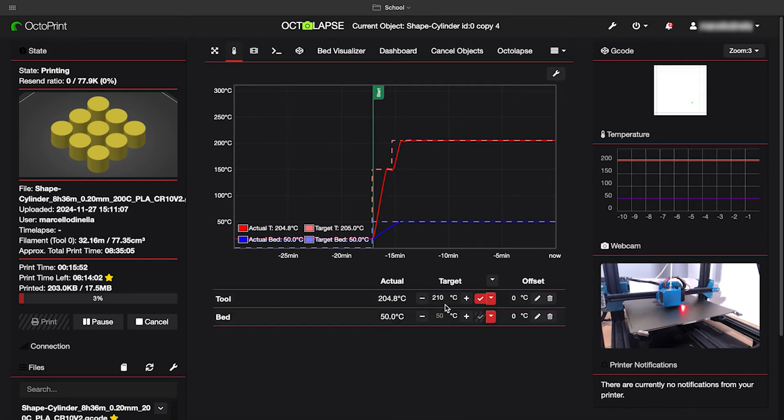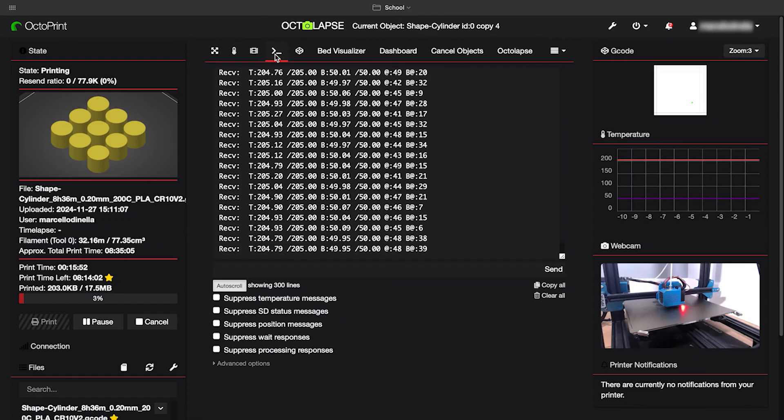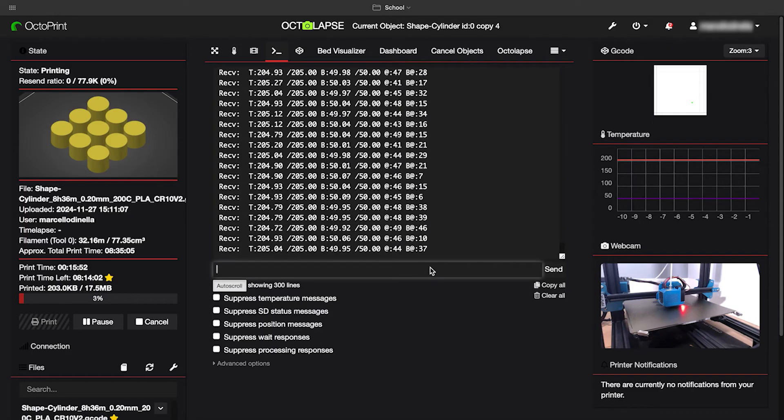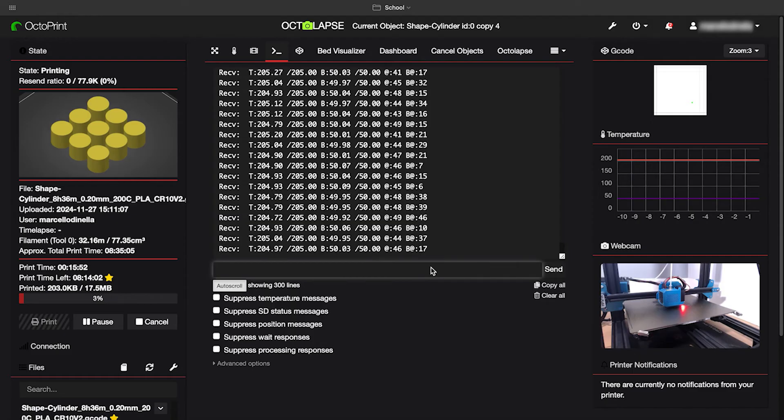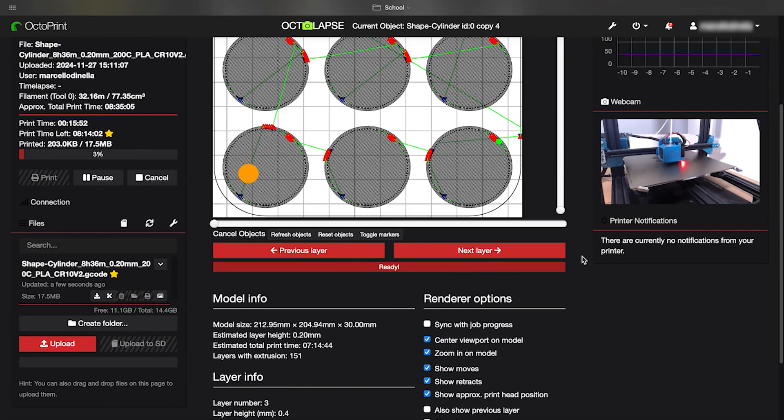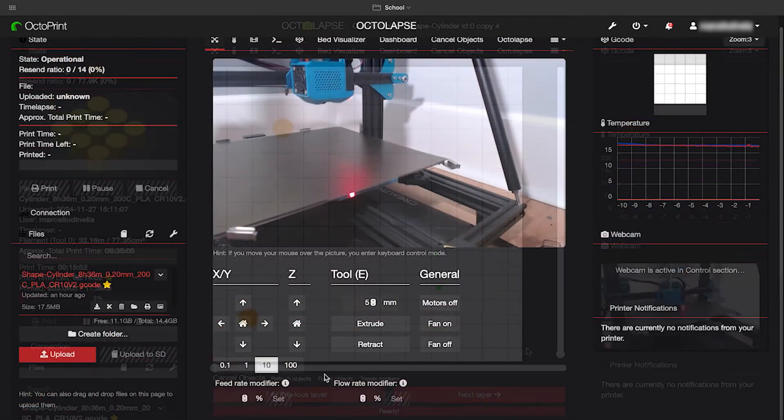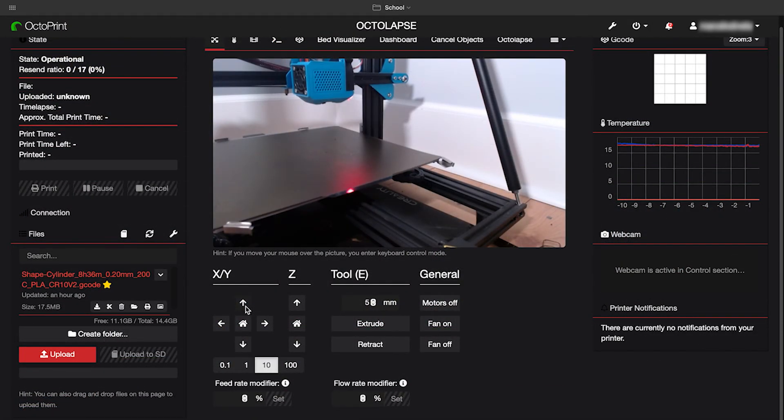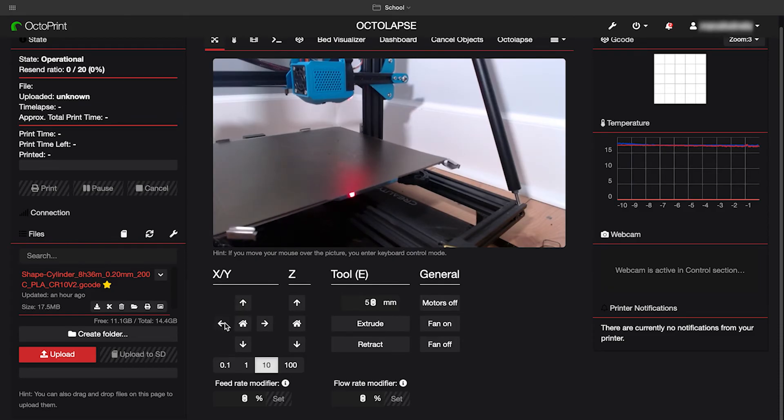You can also monitor print details like temperatures. You're not limited to just viewing them. You can also adjust temperatures mid-print if an issue arises. There's also the gcode terminal, which while I haven't used it extensively, it's a powerful tool for troubleshooting by letting you view and input gcode commands directly. Another feature I find incredibly useful is the gcode viewer. This tool displays the precise paths and progress of each print layer, offering valuable insights into the print status.